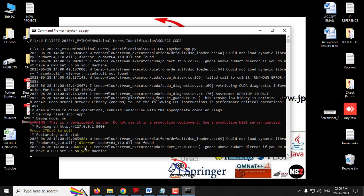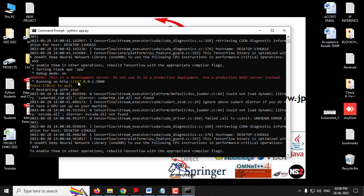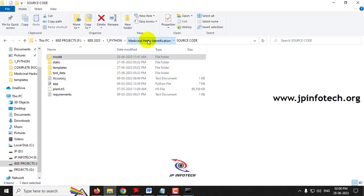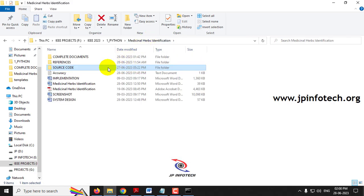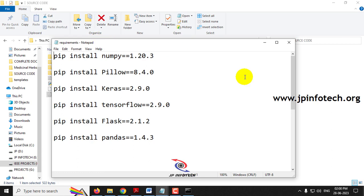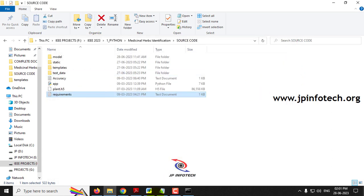Now you can see the URL in the command prompt — just copy it. Before execution, make sure you satisfy the requirements listed in the requirements file, with the exact version of Python and the libraries specified.